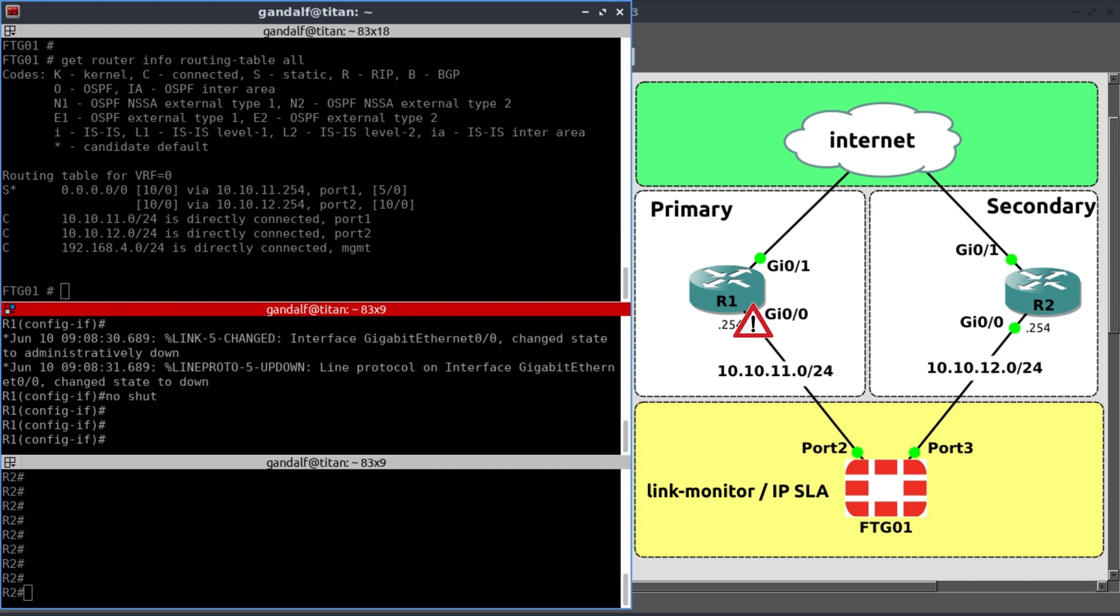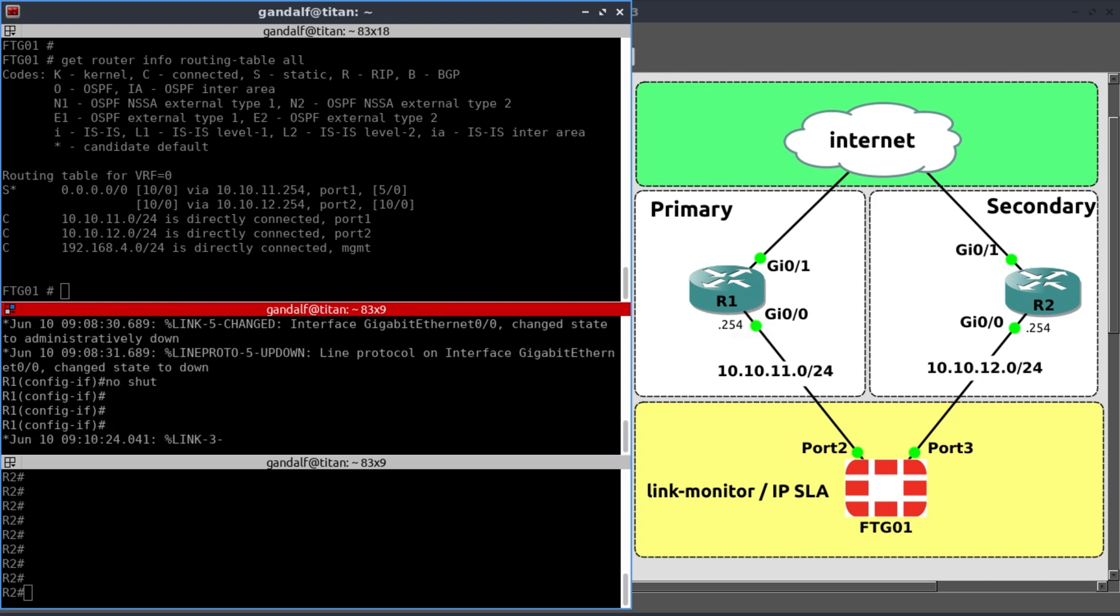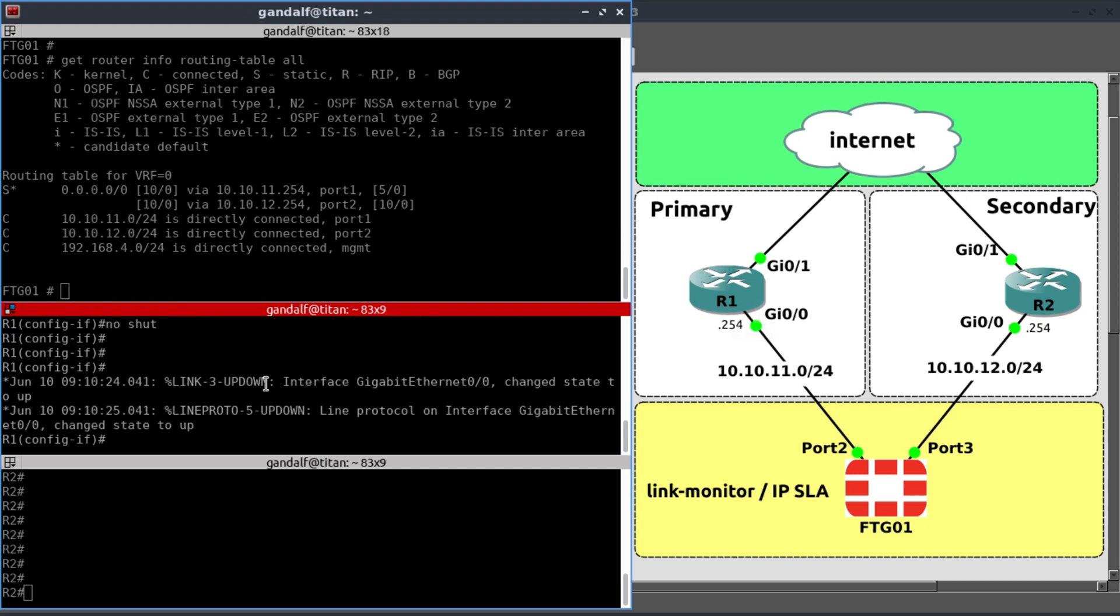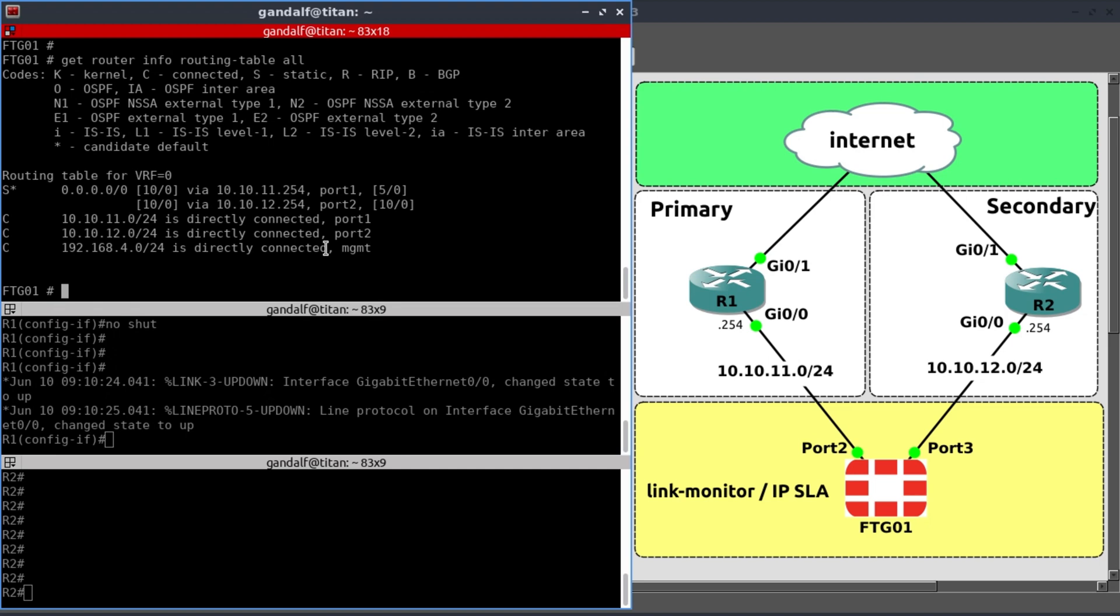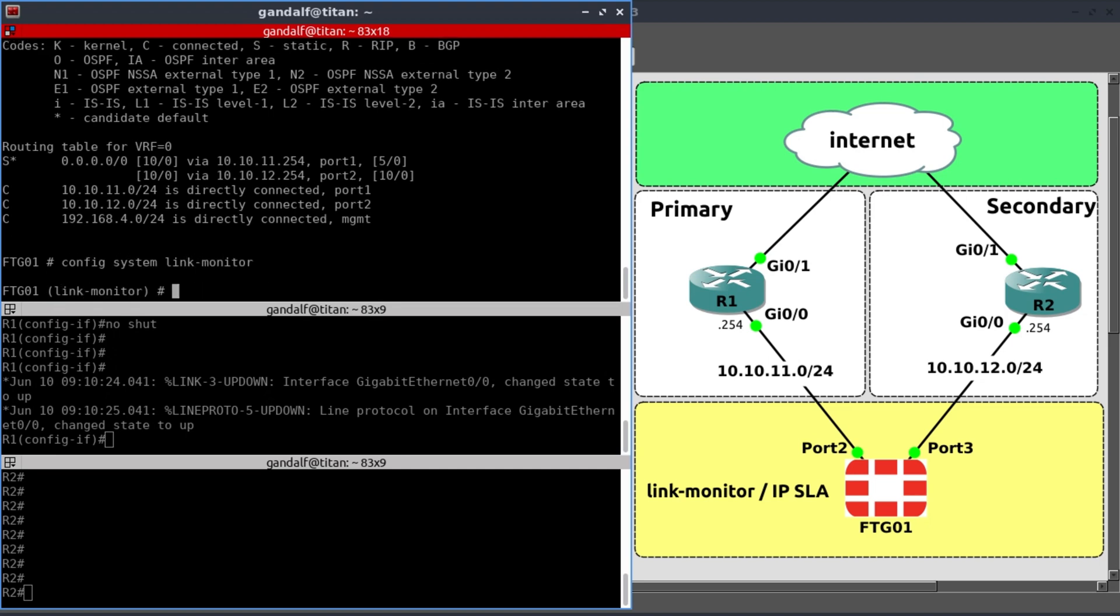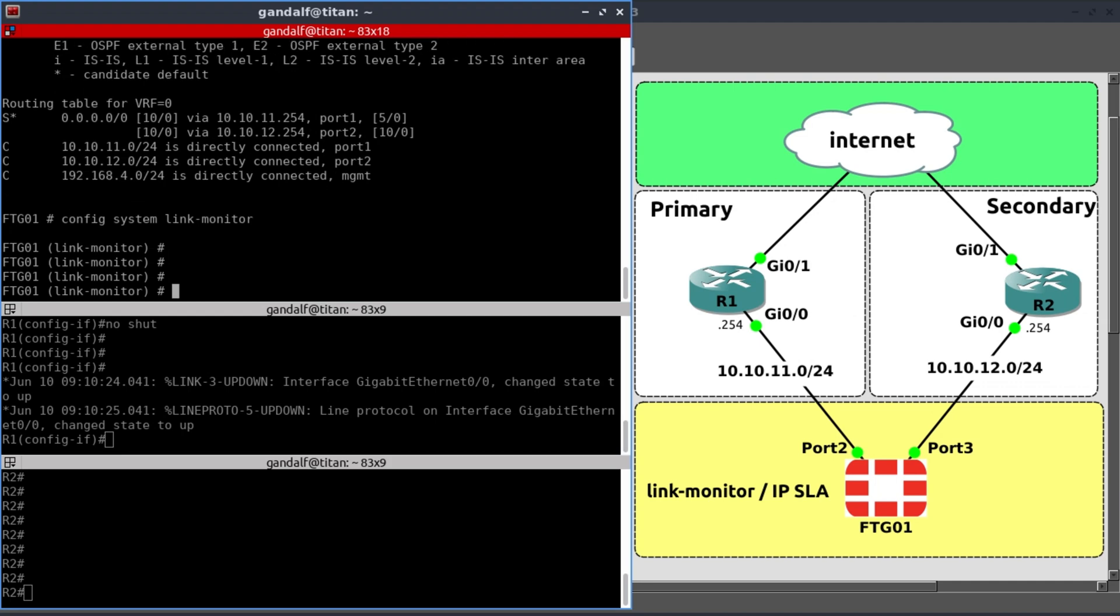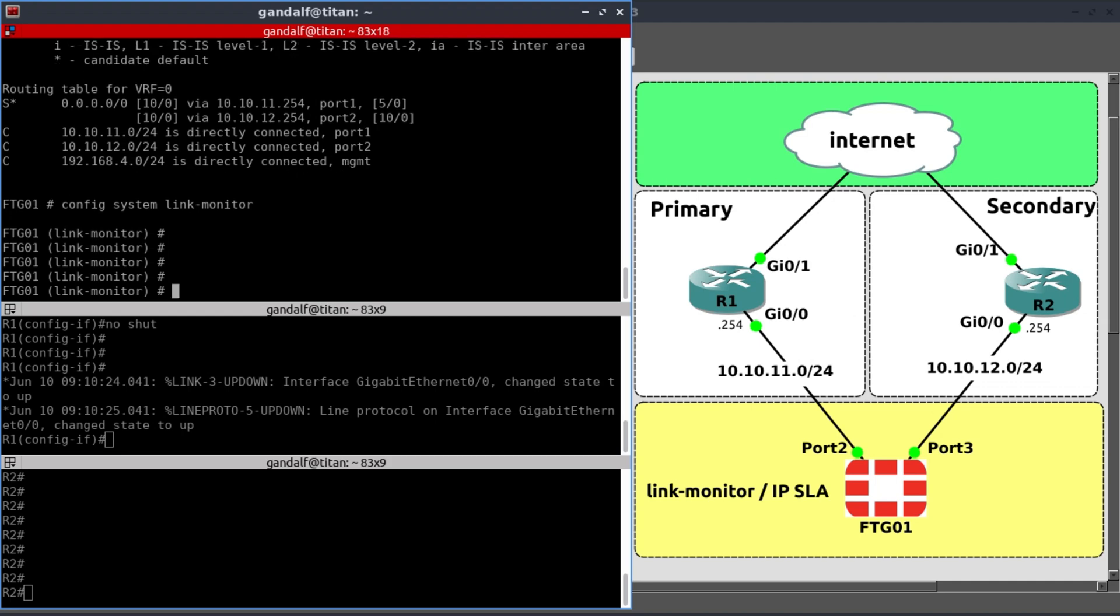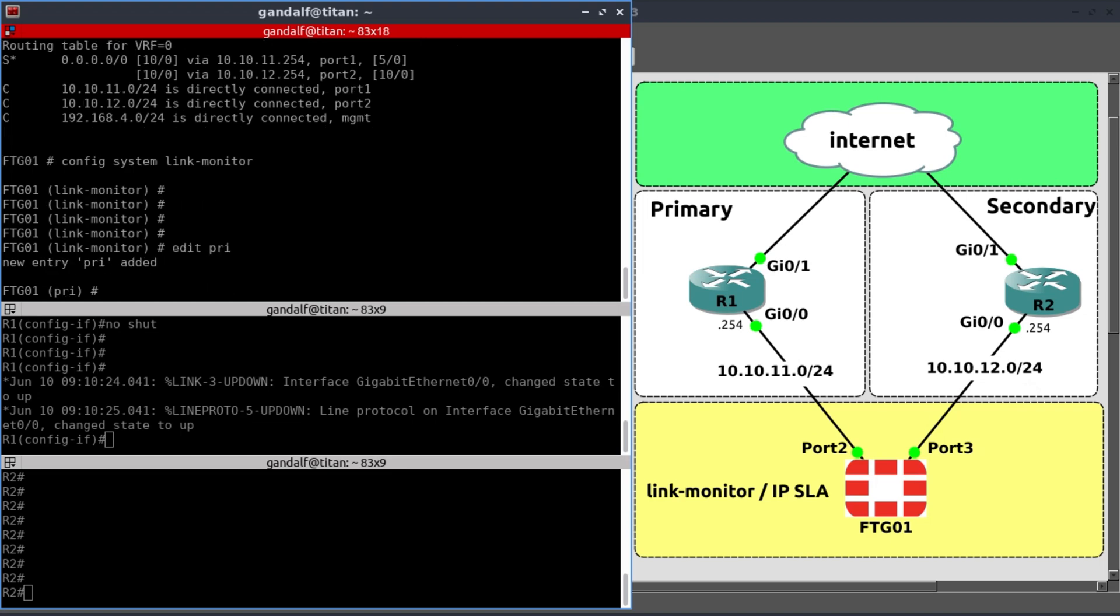Now what I'm going to do is, unshut that interface. And then we're going to configure our link monitor. So on FortiGate, we go config system link monitor. Because we have two links here, we have primary and secondary. That's what I'm going to call them. I'm going to configure primary. Just call that PRI.